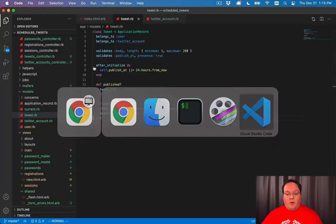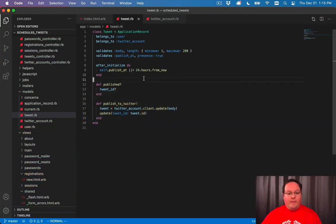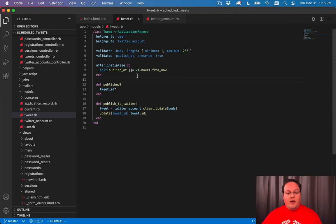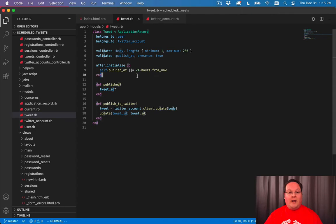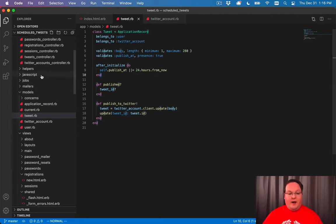So we're going to wire this up by using another callback in our tweet model. But we're first going to create a job that we can queue up in our app.